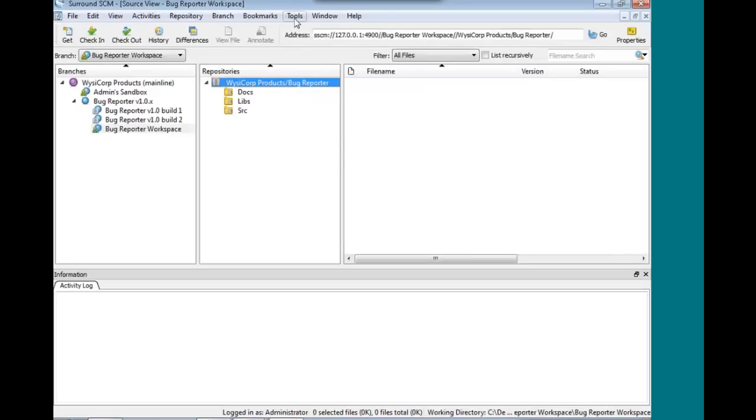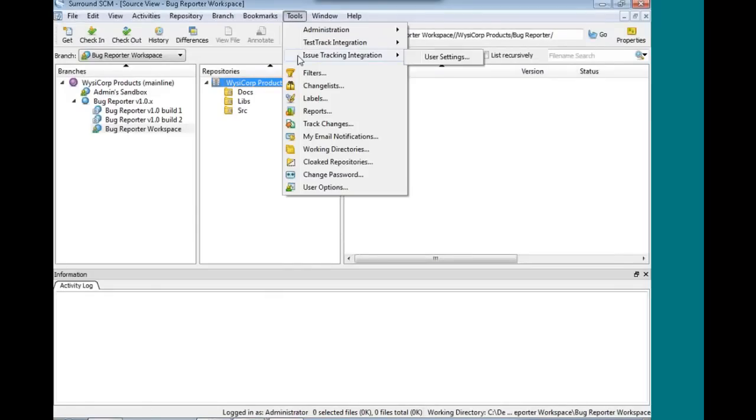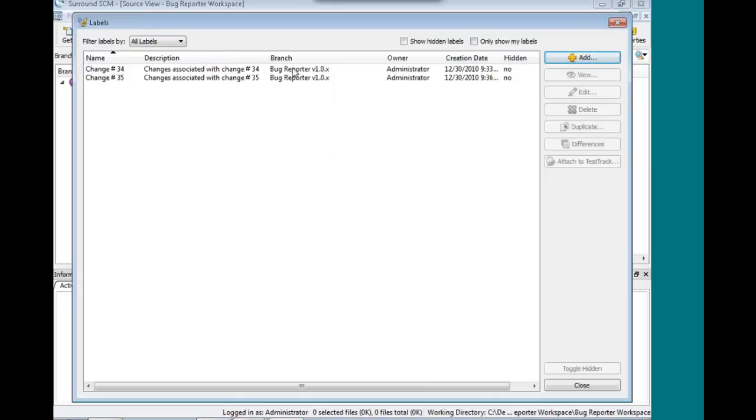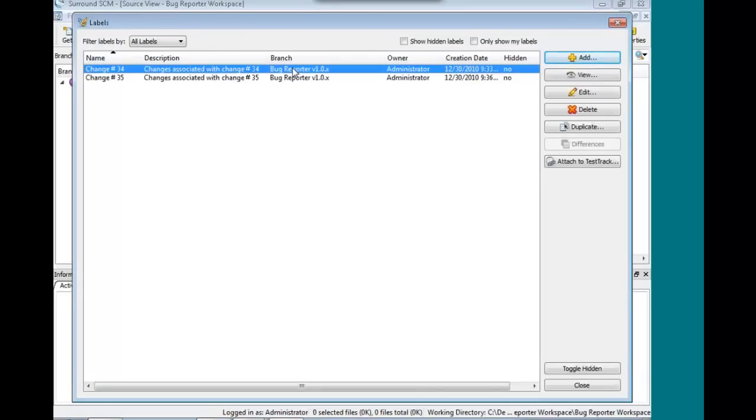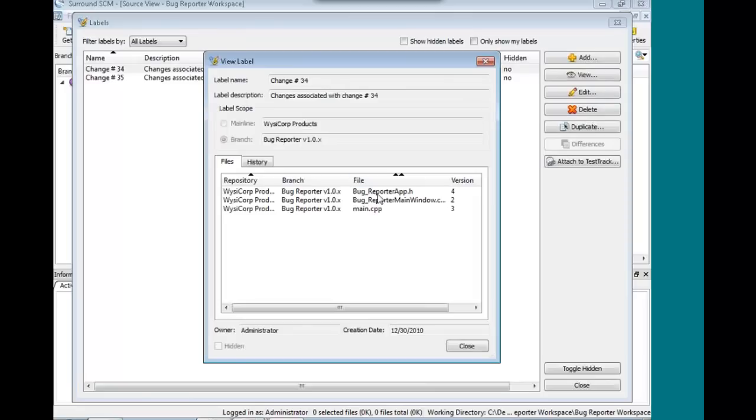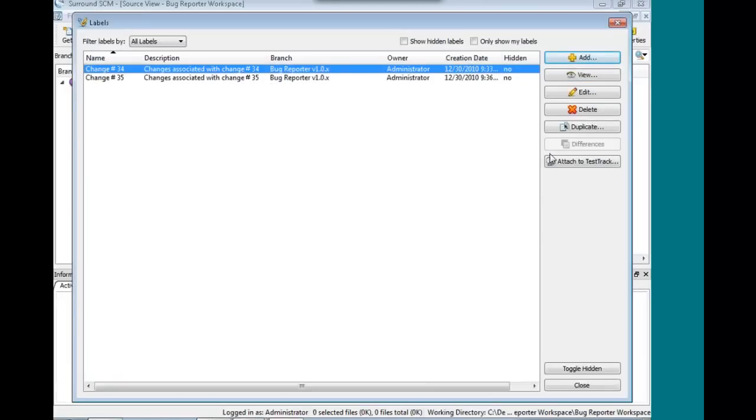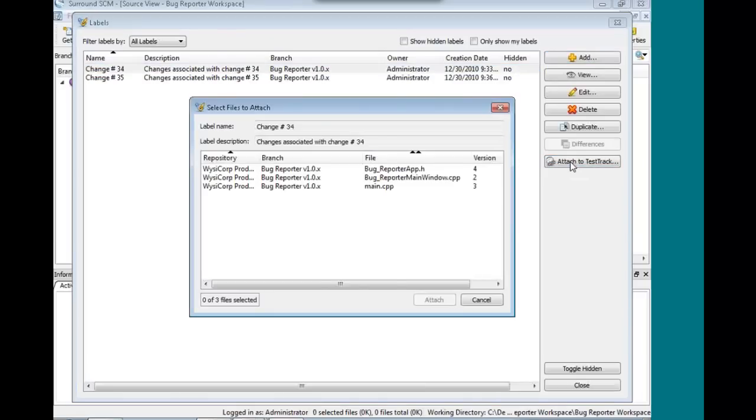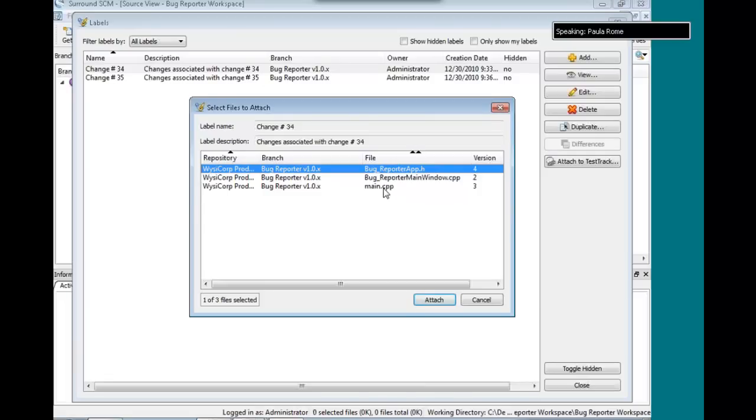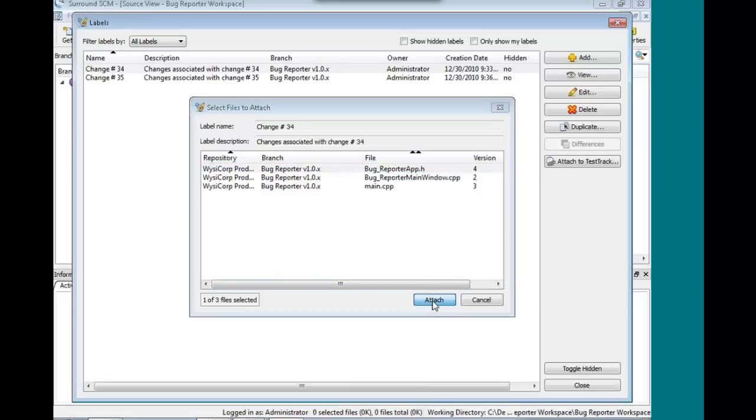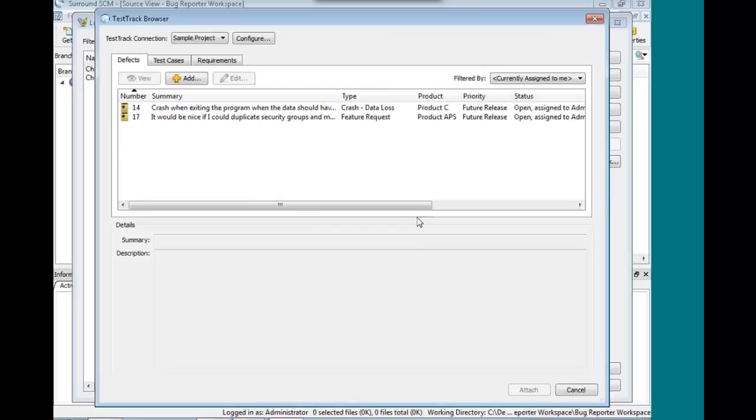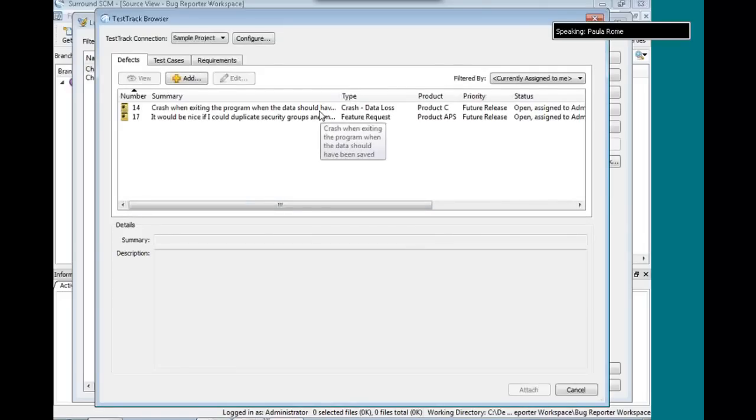The other thing I wanted to show you was one of our new integration points. If we go into the labels, you can see I have a couple different labels here. Inside these labels, I have a few files. Very standard existing functionality. But what we can do now is we can click on this Attach to Test Track button. Then I'll select the files I want to attach. And this brings up a Test Track browser window. This is all of the goodness of Test Track right here inside of Surround.